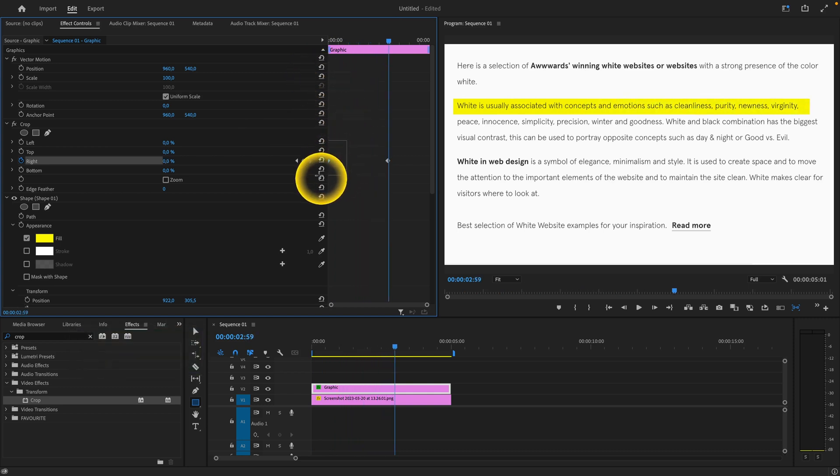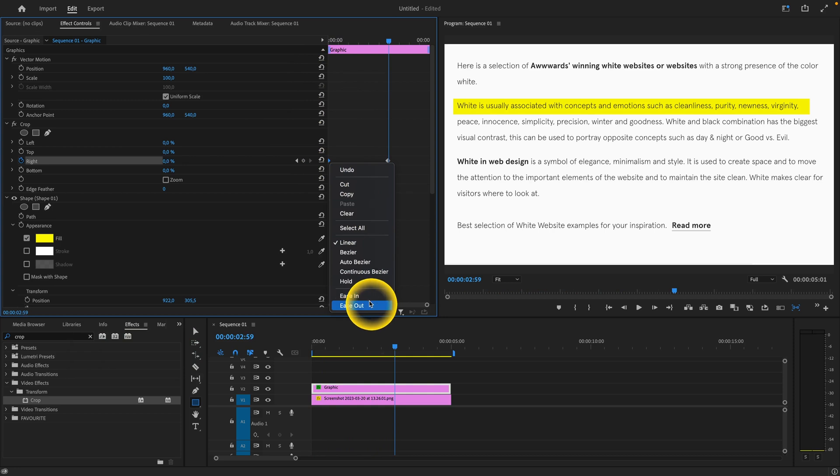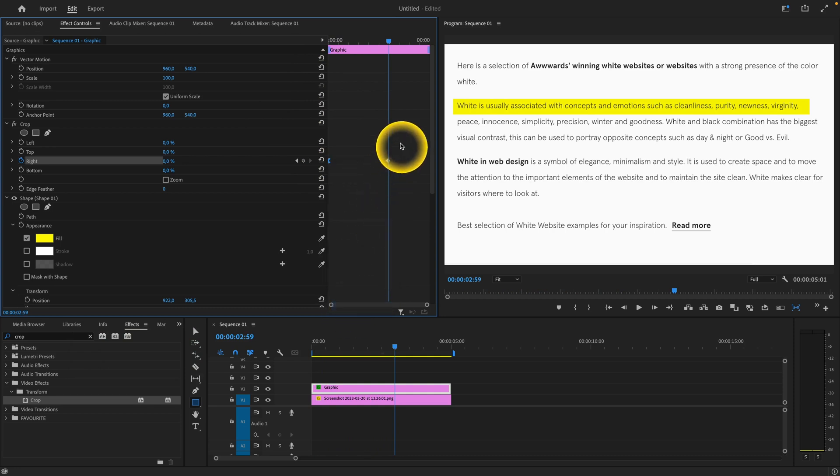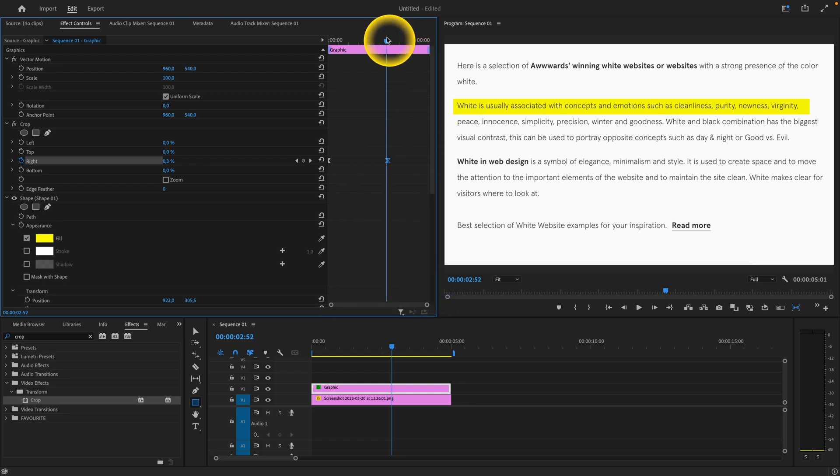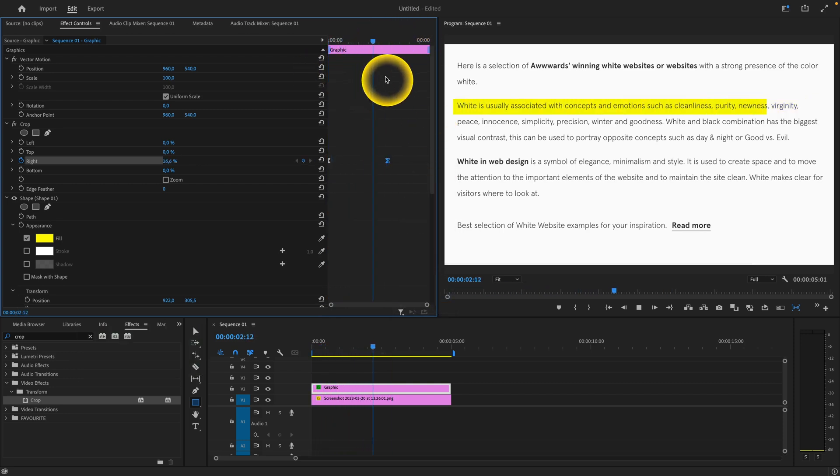You can also click on this and go ease out, and click on this and go ease in. This will make the animation look way smoother.